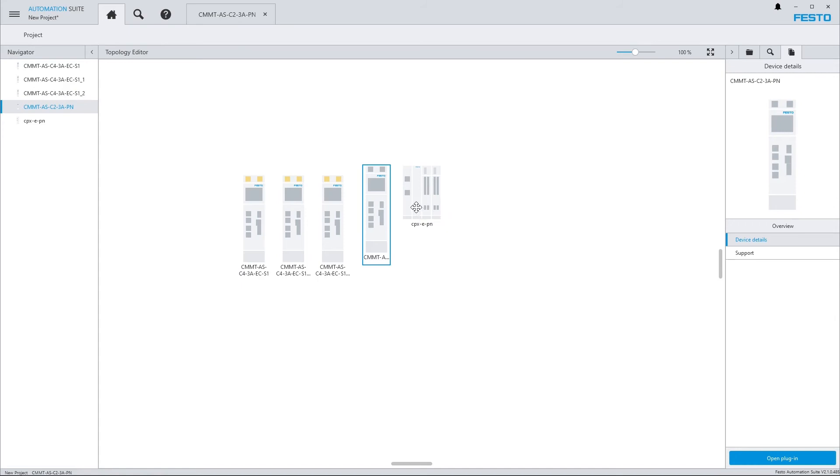If the dimensioning of a drive system has been done with Positioning Drives, the dimensioning software from Festo, you can also import the data from Positioning Drives. In order to do so,